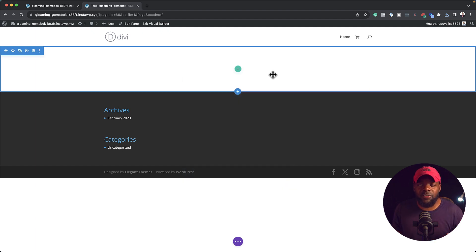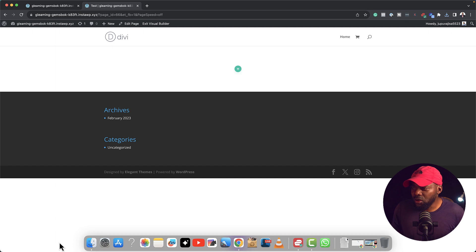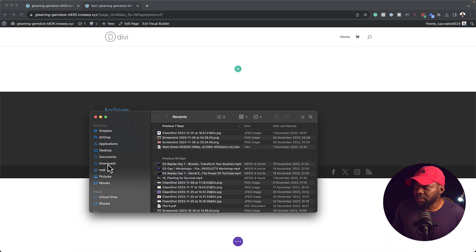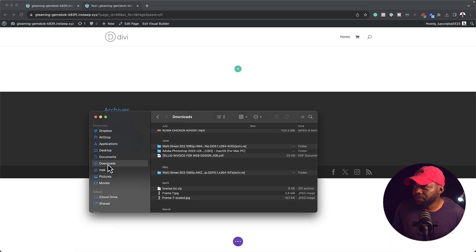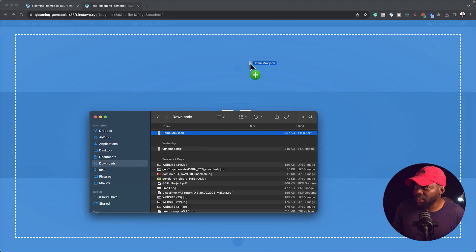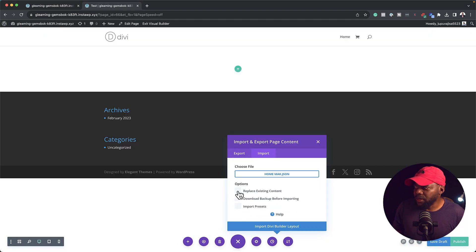So what we're going to do now is we're going to find that file that we downloaded. So I'm just going to come over here to my finder and it should be in my downloads here. And here it is.